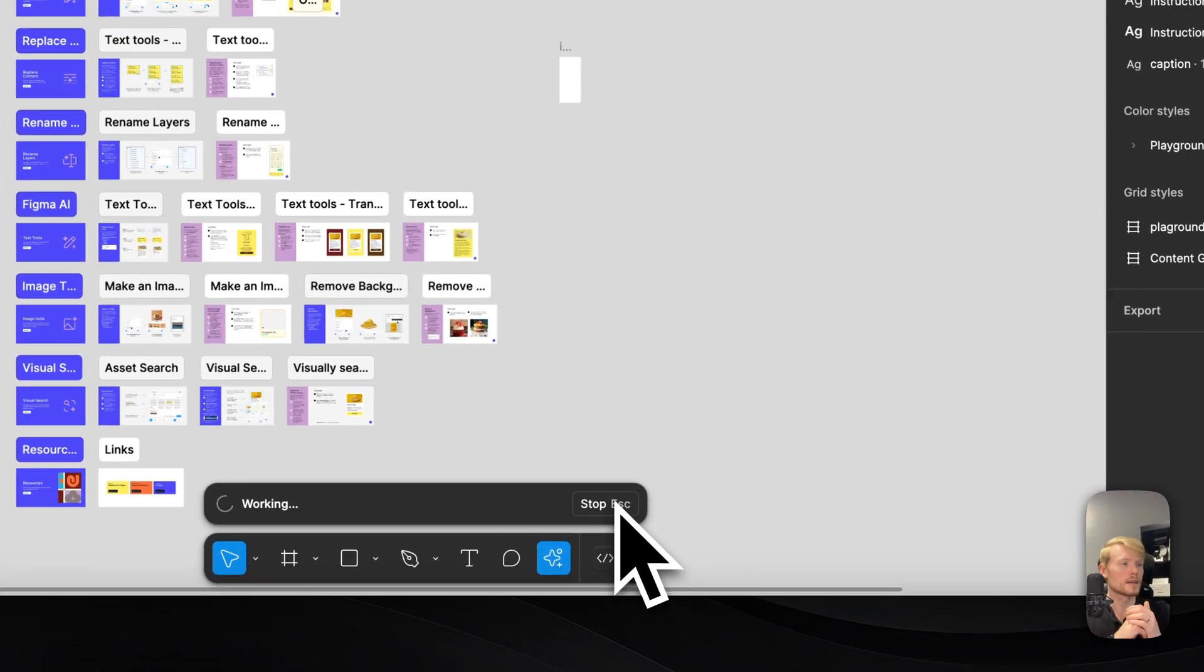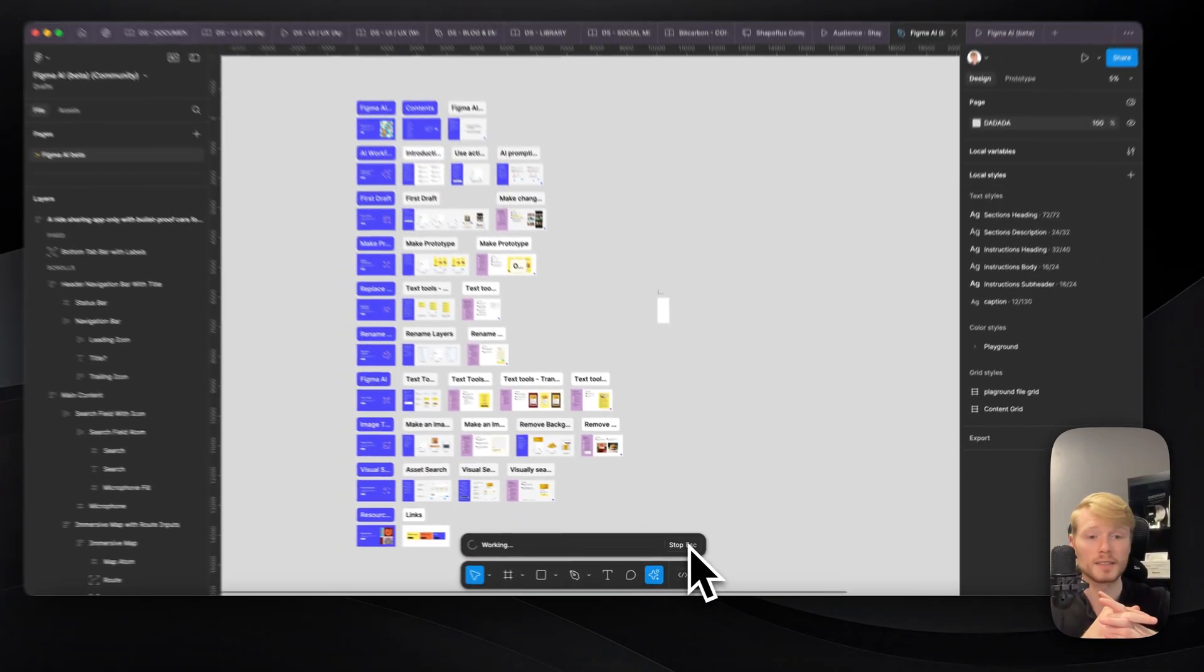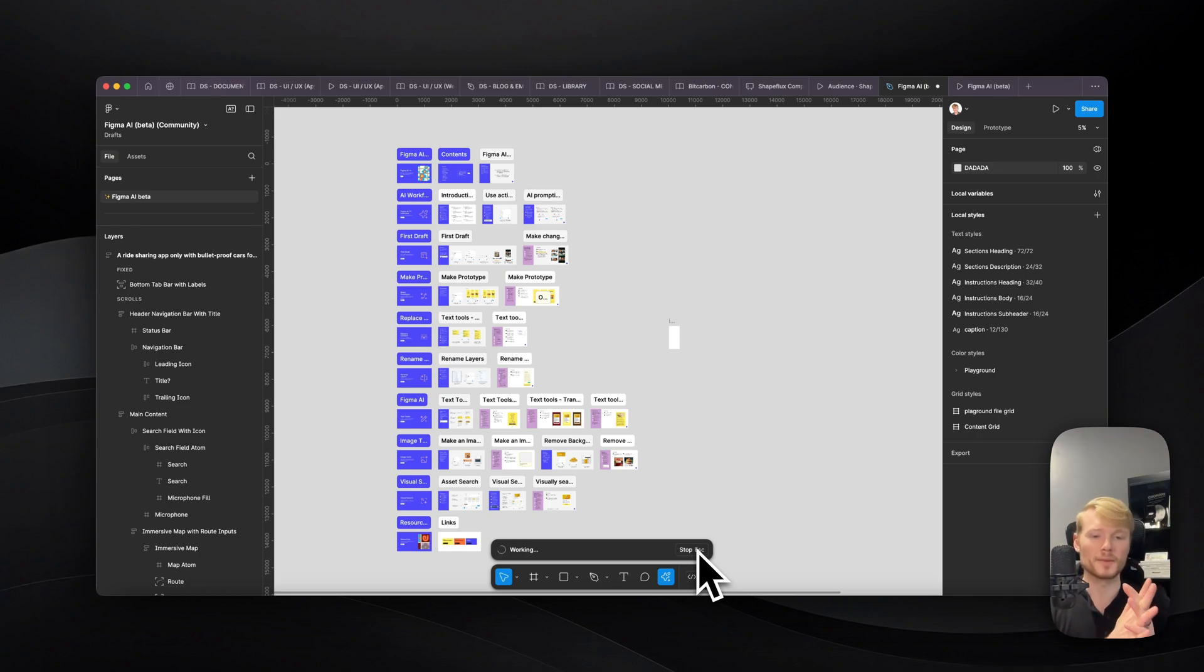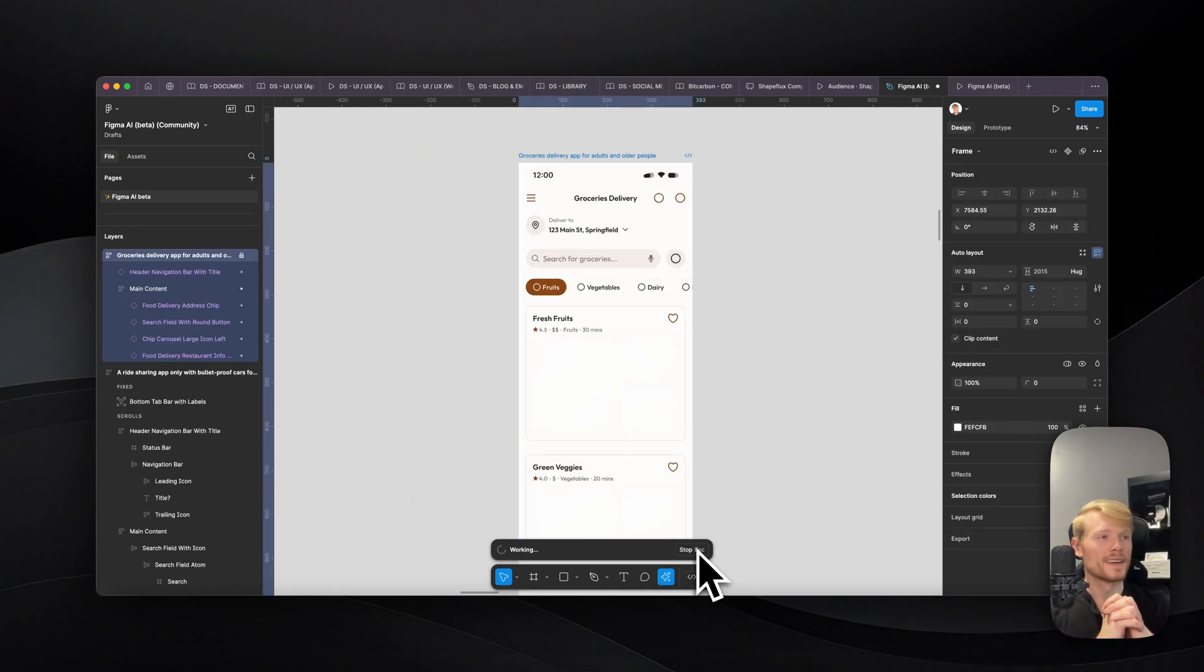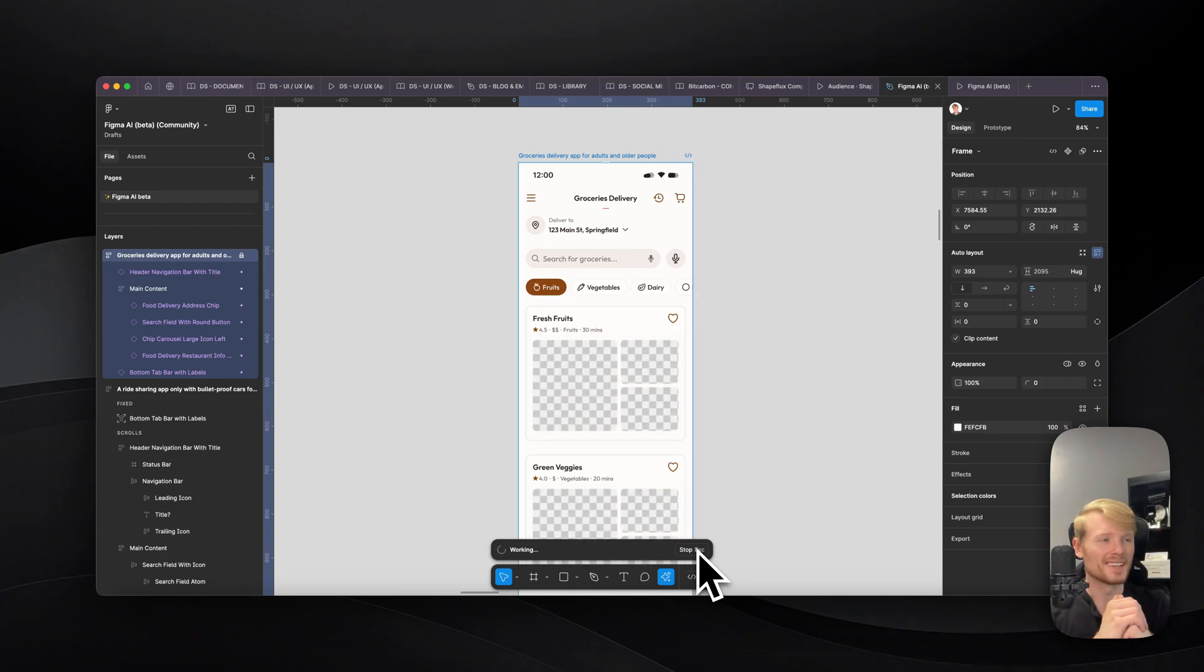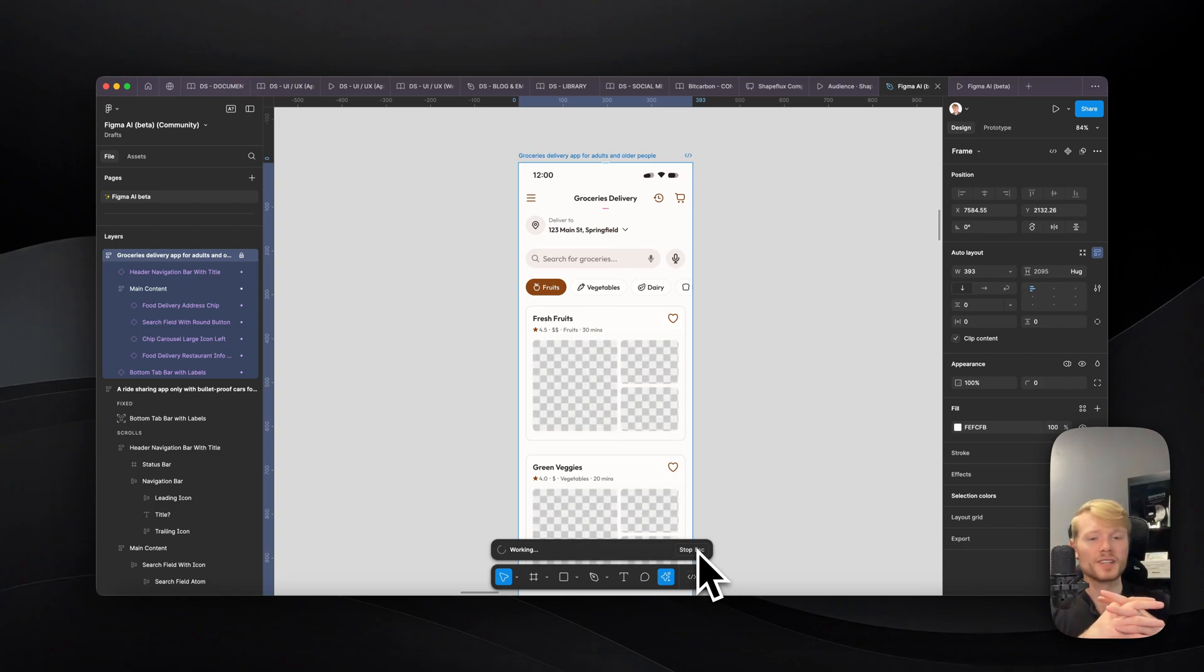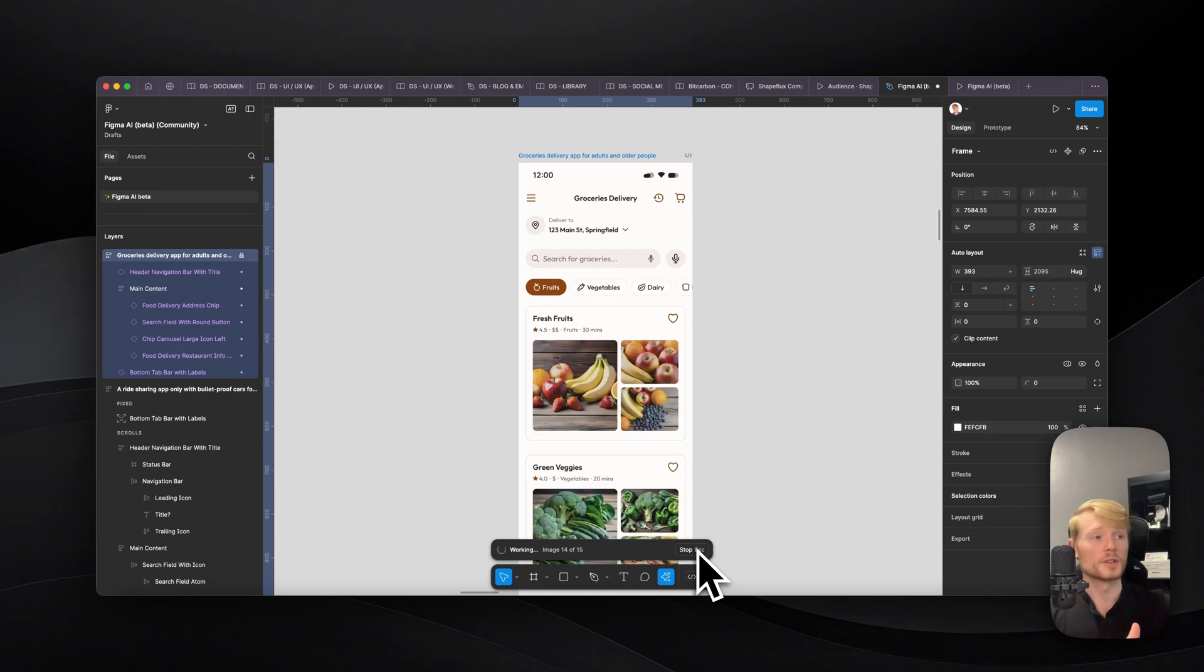Let's just click make it and let's see how that's gonna look like. It's gonna work a little bit. It's probably grabbing some information and references around the internet and apps that already exist and so on. And now, as you can see, it's generating the images, it's generating all the structure for the app.